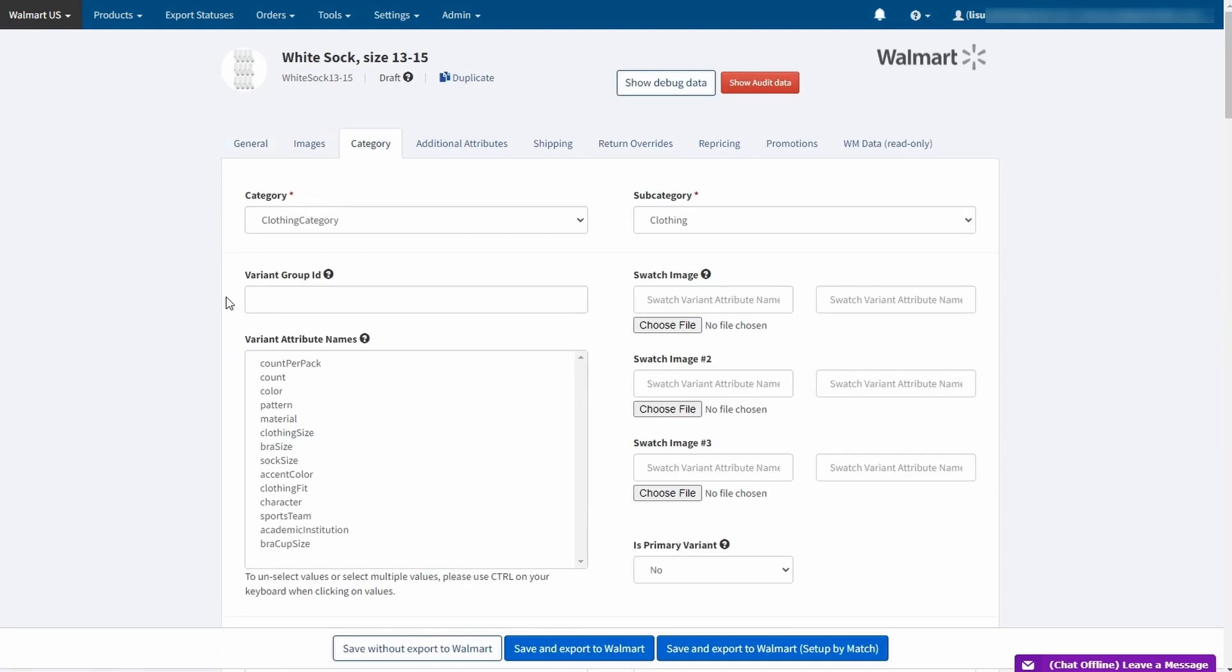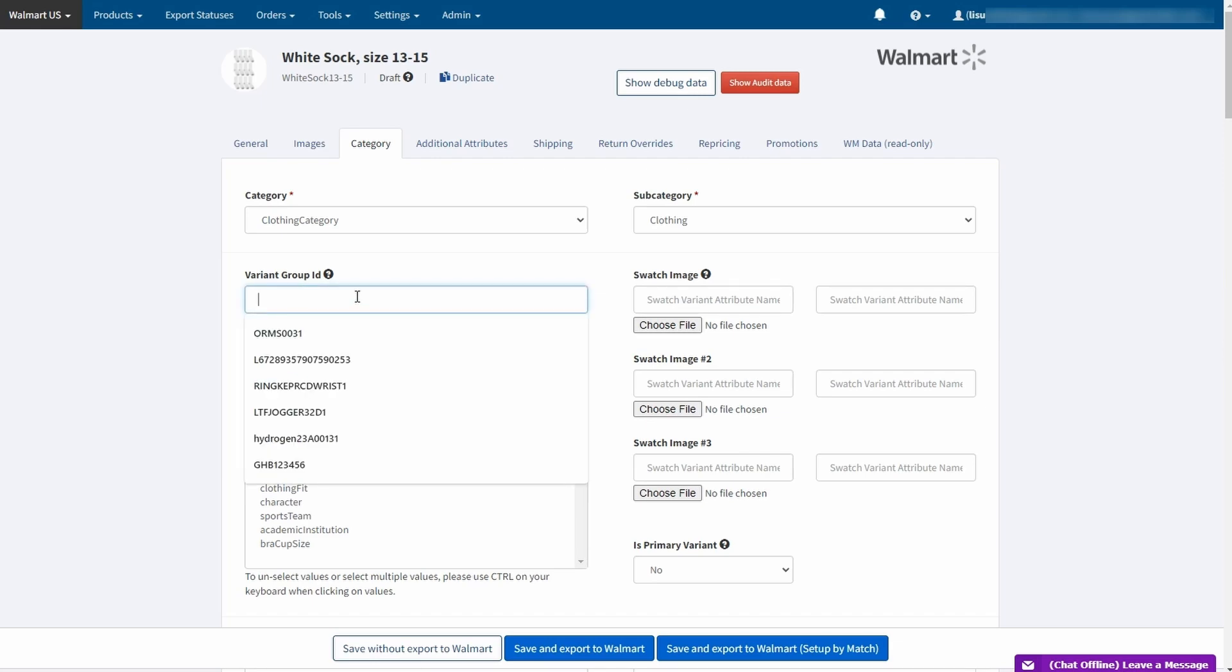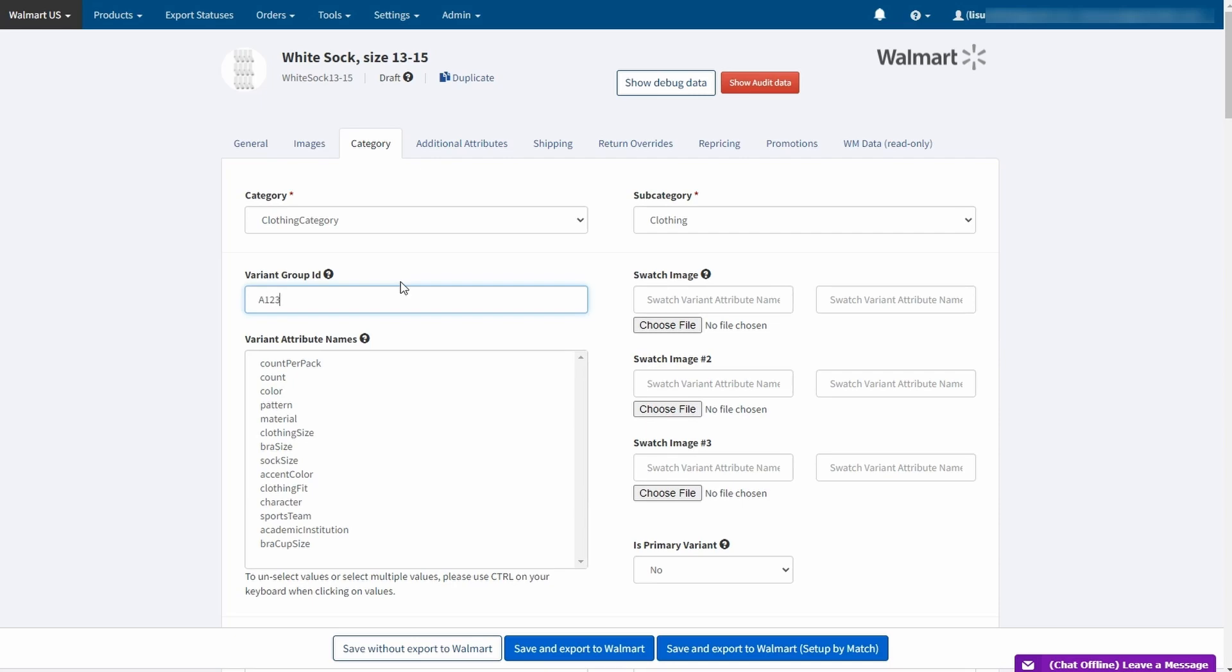You need to add variant group ID first. It should be unique made-up combination of numbers and letters without spaces. So let's input here, let's say A123. After adding it, you will be able to select one or multiple variant attributes.